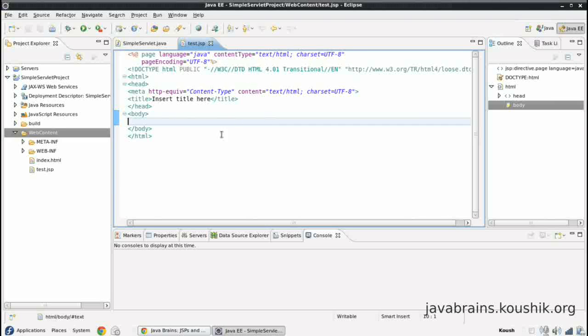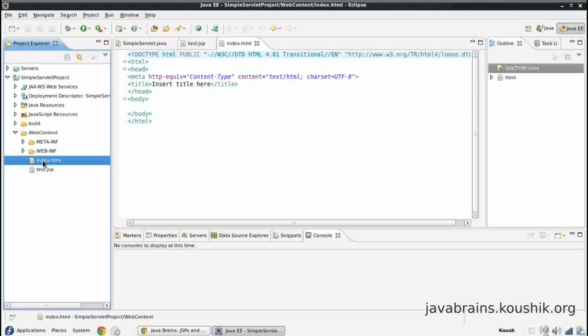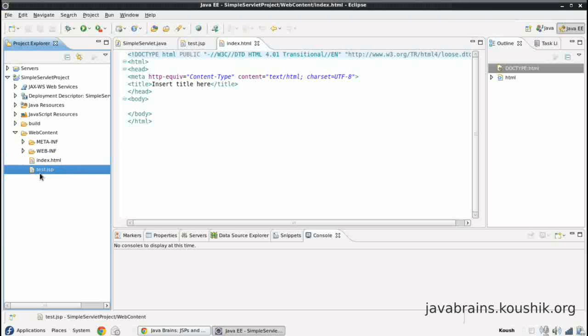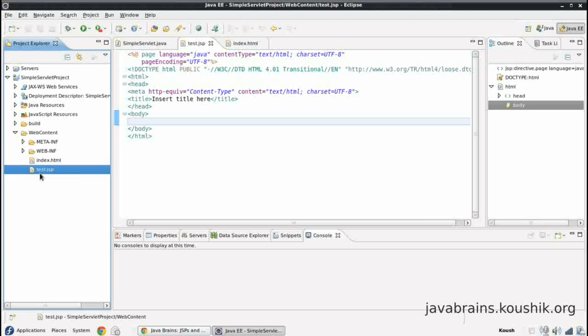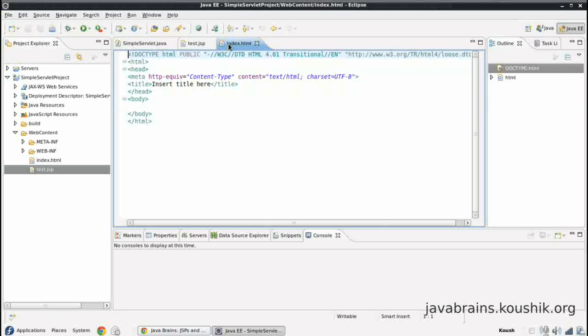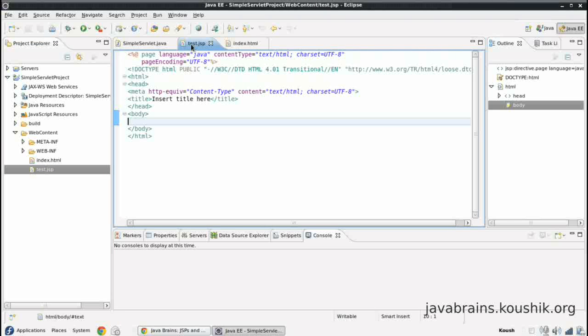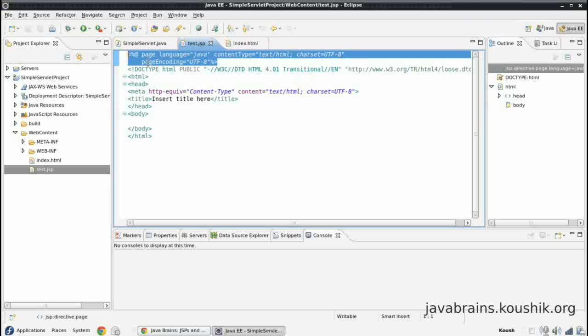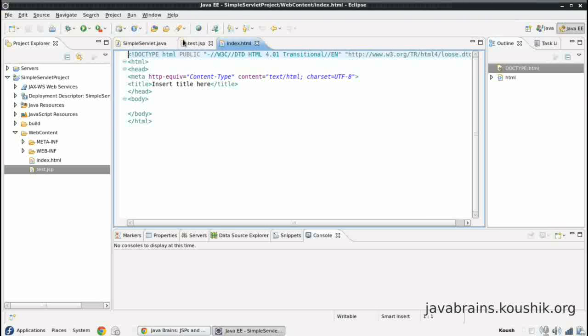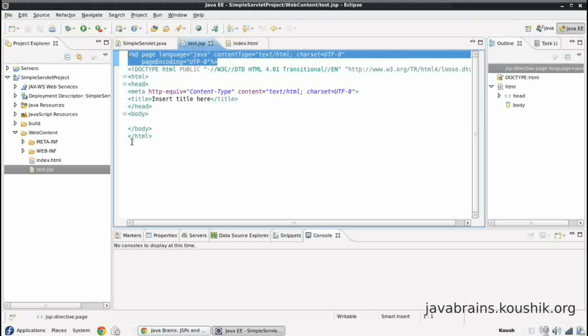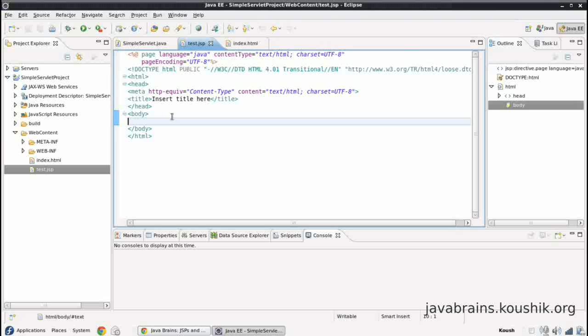Okay, now we have our JSP here. Now how is it different from our HTML? We had a very similar code in our HTML as well. See, this is our index.html, which we generated using the Eclipse wizard. So as you can see, there's not a lot of difference between the two. There's only a little bit of code over here at the top. Apart from that, it's all the same.